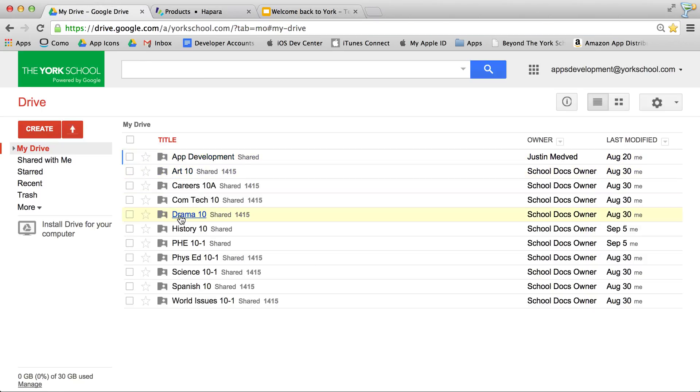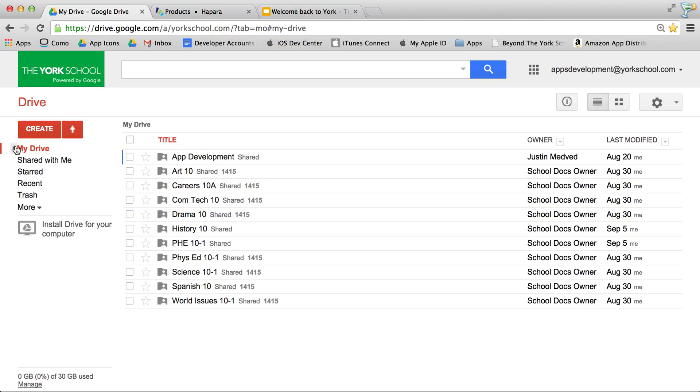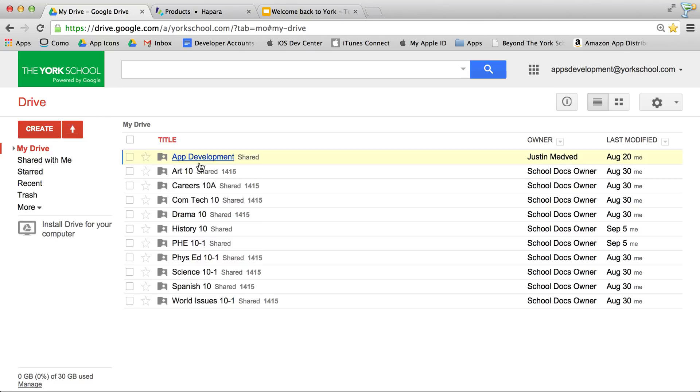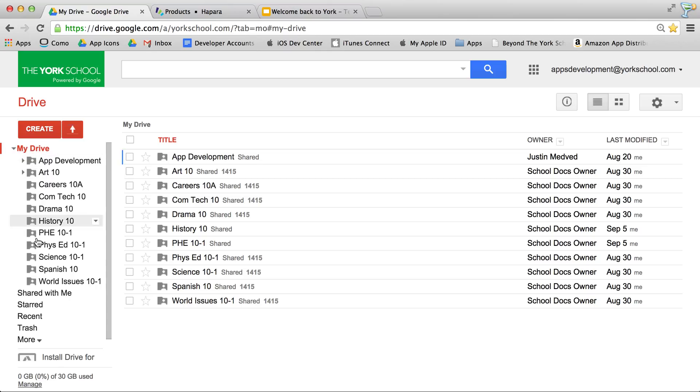Do not take a folder and put it inside another folder, or do not create a new folder, maybe called York Docs, and then put all of your folders inside that folder. Leave all your folders at the top level.